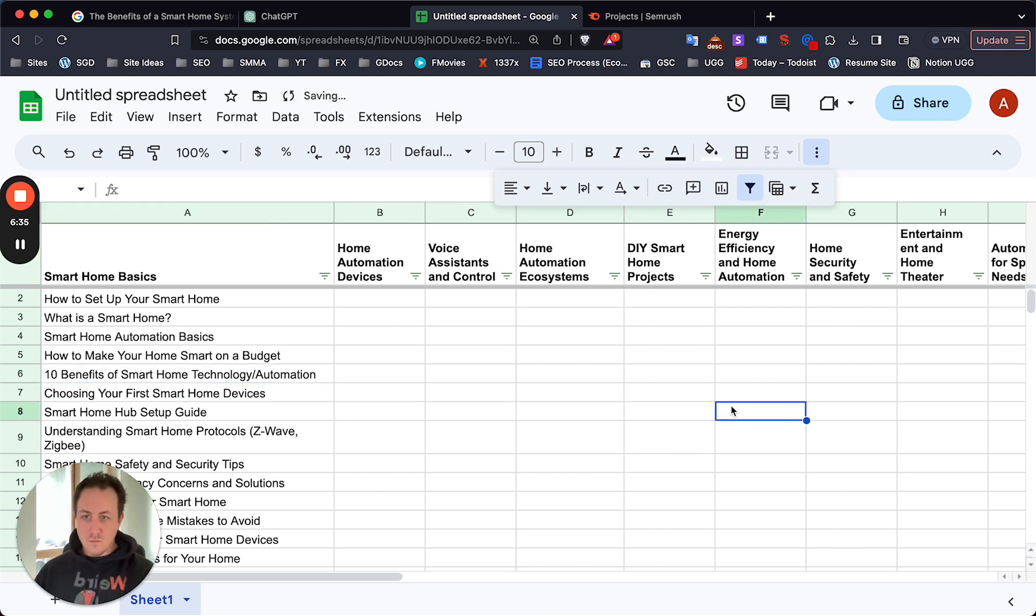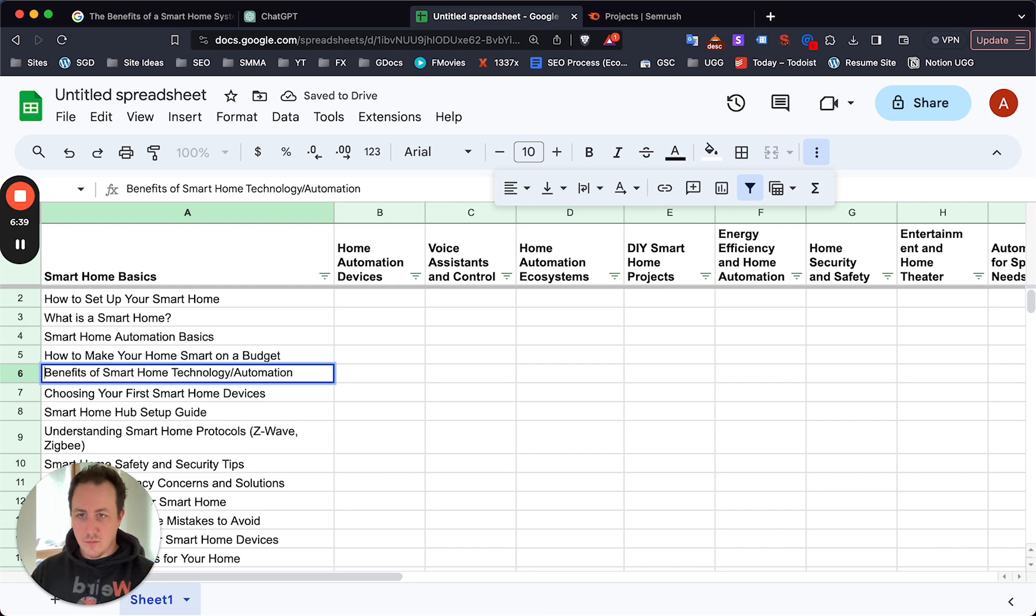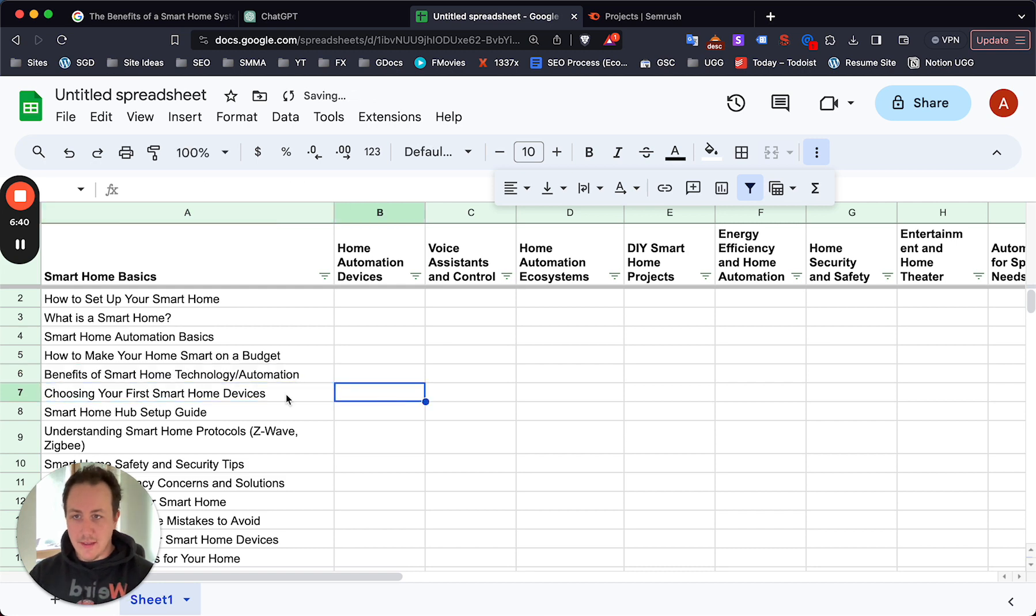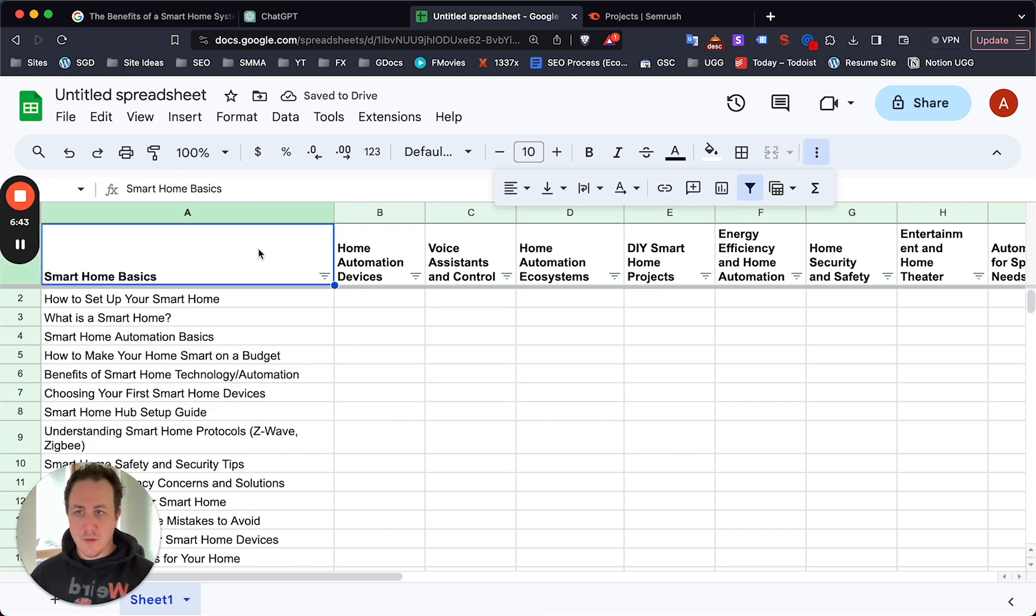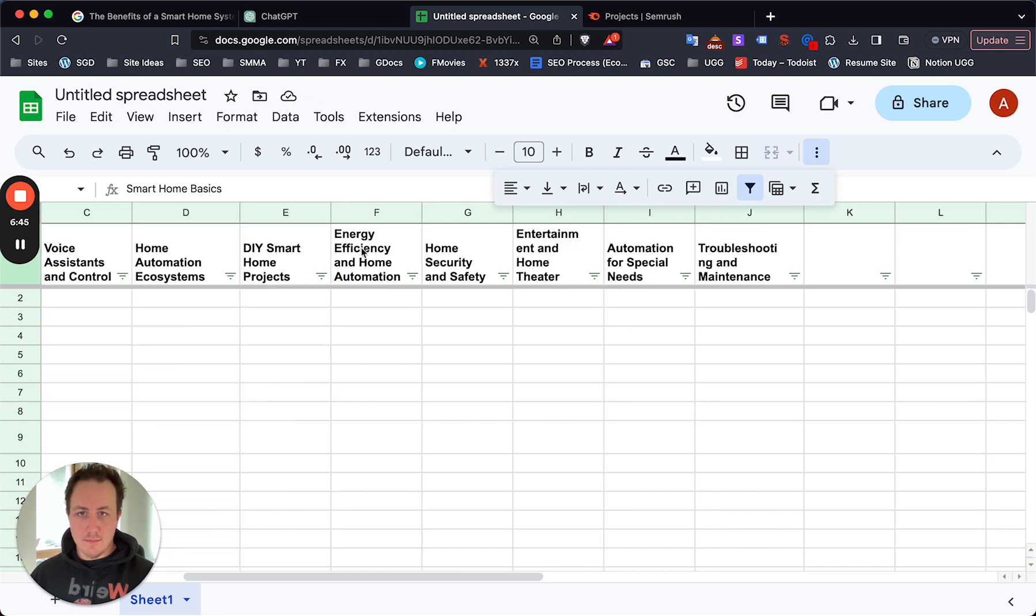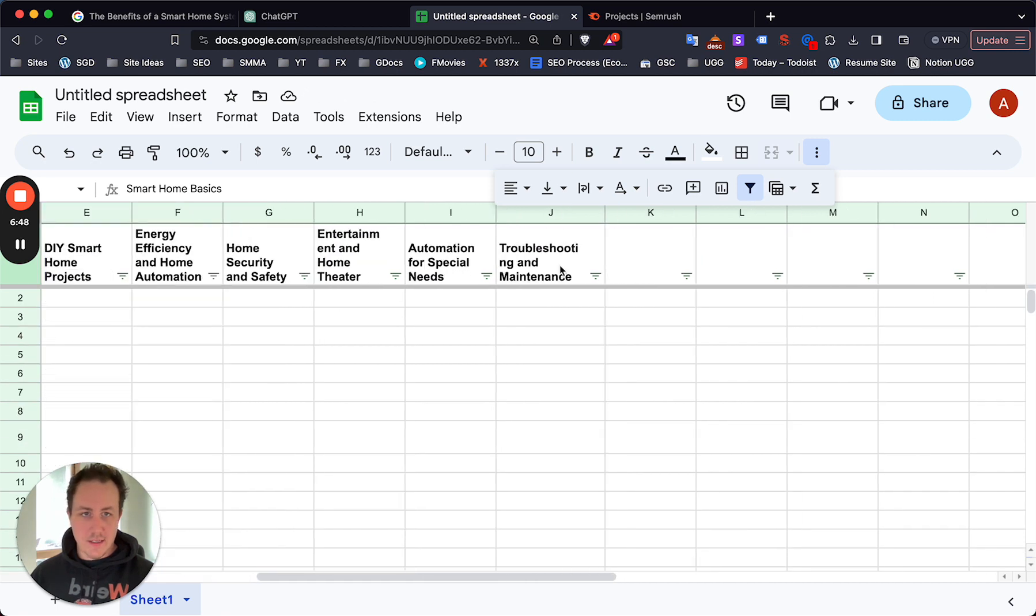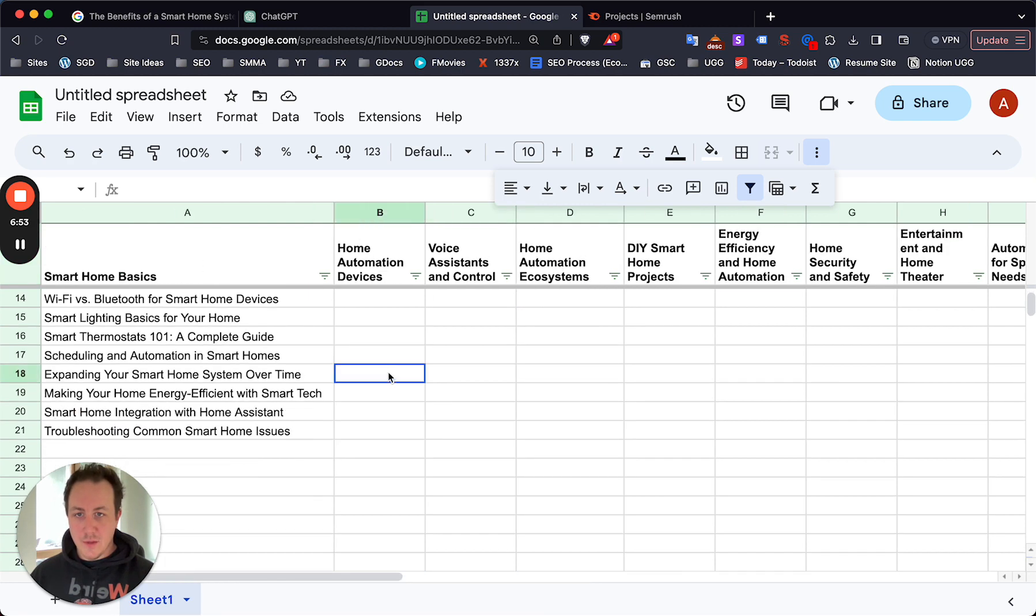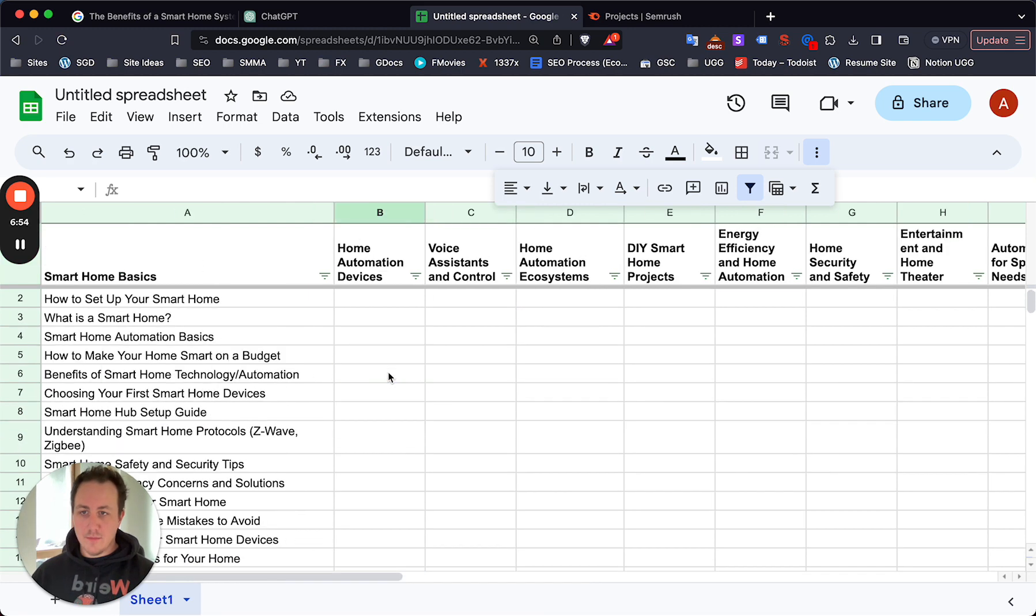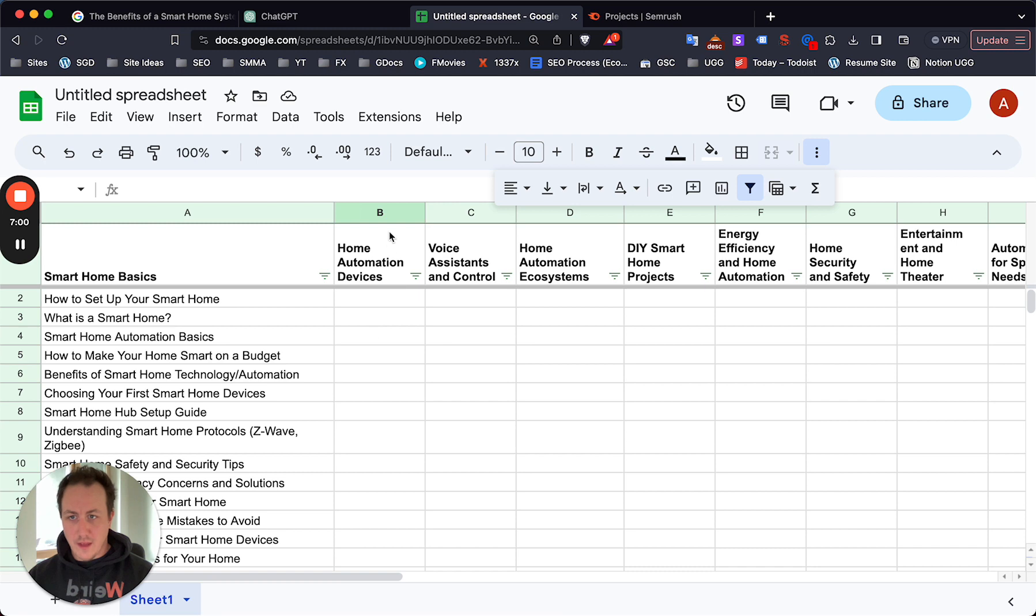Now how can you tell if these are low competition or not? You really can't at this point, but by the time you go through all 20 of these, you create the content times your 10 topics, you're going to have 200 blog posts on the site. From there you'll be able to use Google Search Console to check how low competition these keywords really are.